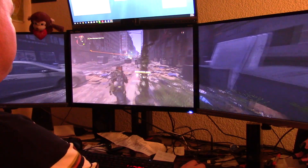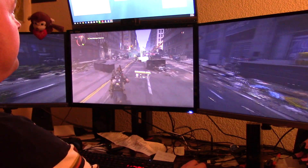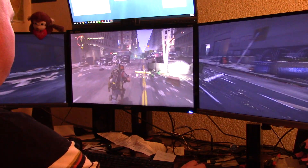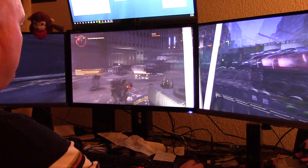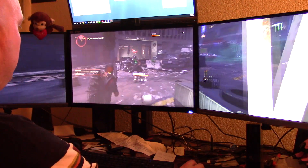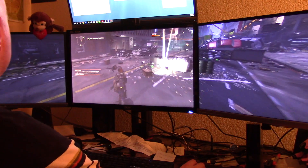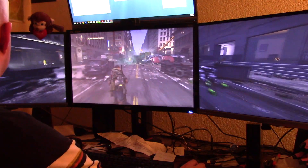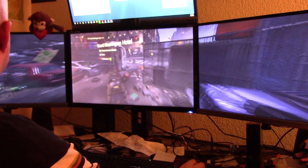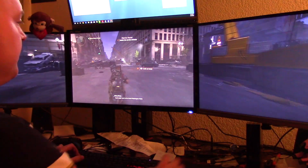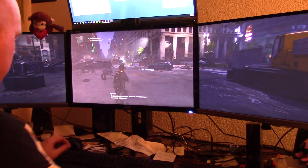Now it's using 5.4 gigabytes of RAM and 38% of my CPU. It's still getting between 50 and 60 frames, dipping every now and then from 60. It's definitely playable on ultra like this.